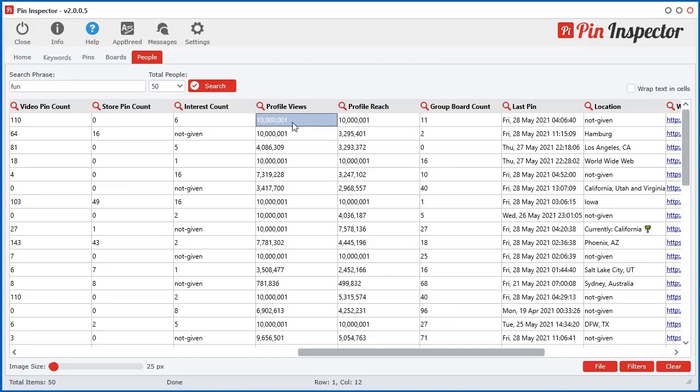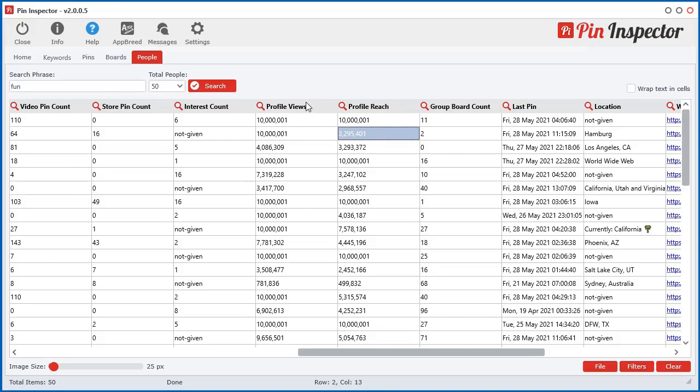Profile views, and then the profile reach. According to Pinterest, the profile reach is the number of profile views within the last 30 days. So that's what that is.